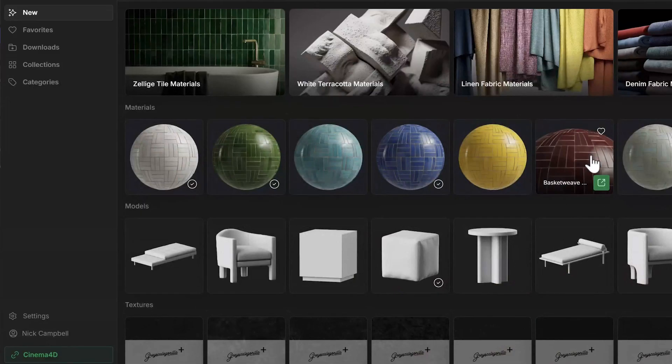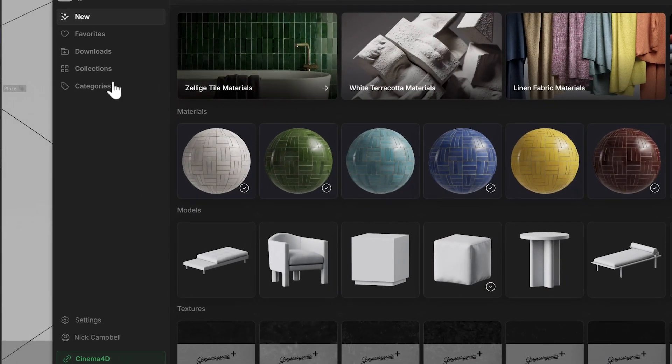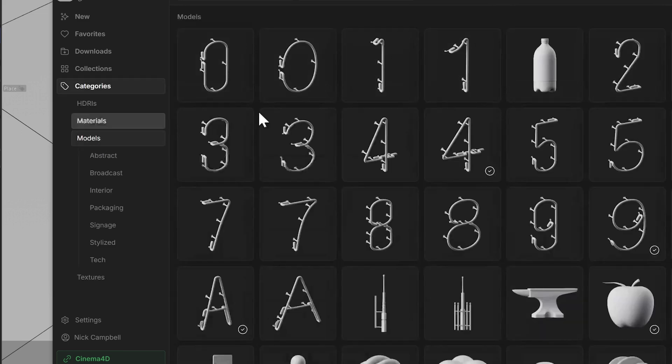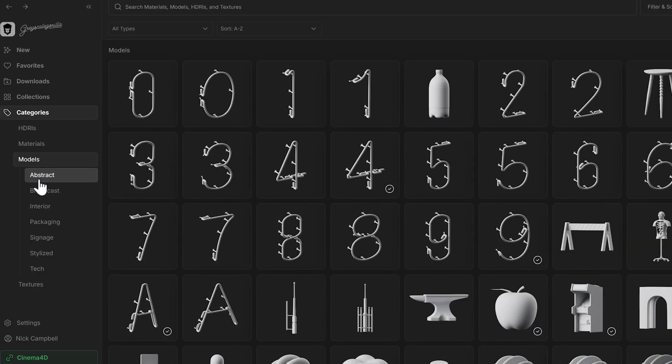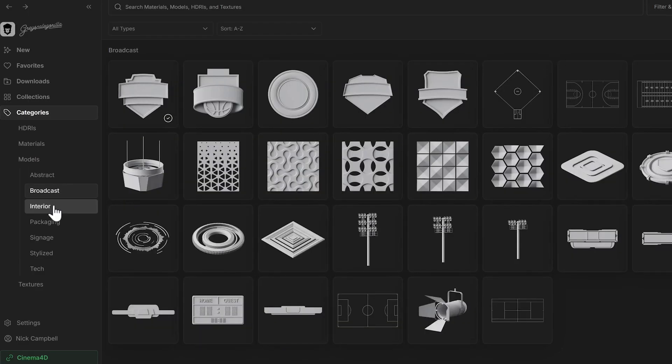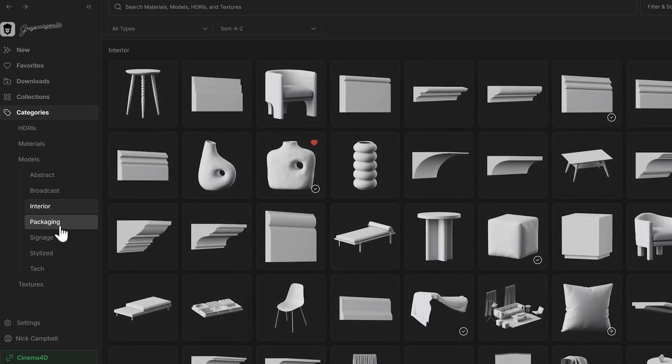So that's materials. What about importing models? Well, let's head on over and let's search in a different way, which is under categories. We could search for models and we can go into these categories like abstract for the doodads. We have all these broadcasts, all this stuff.